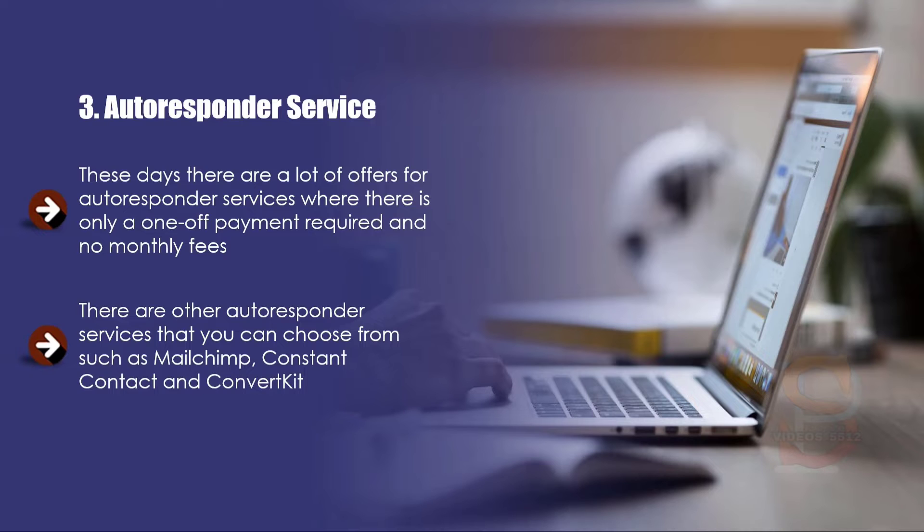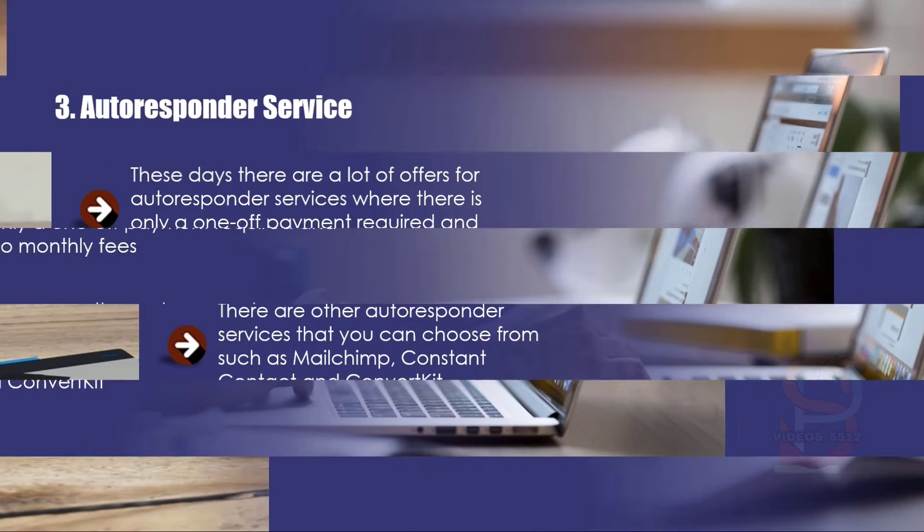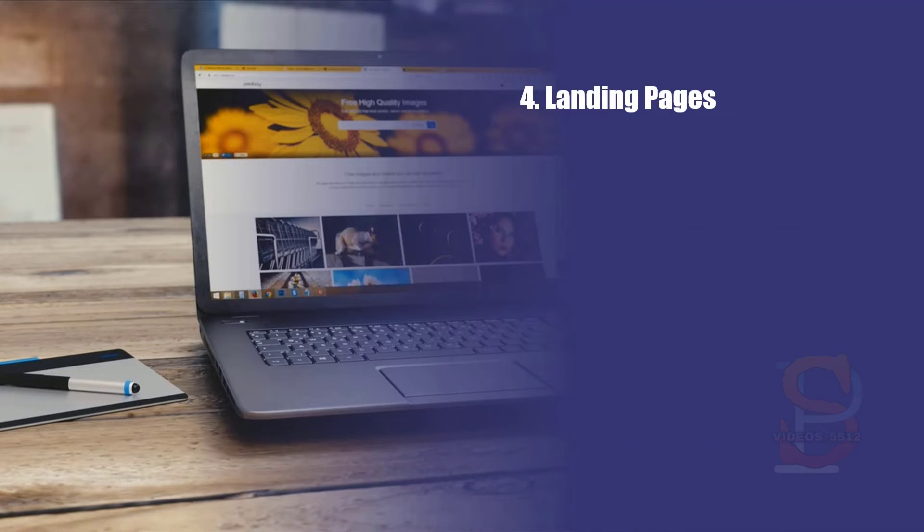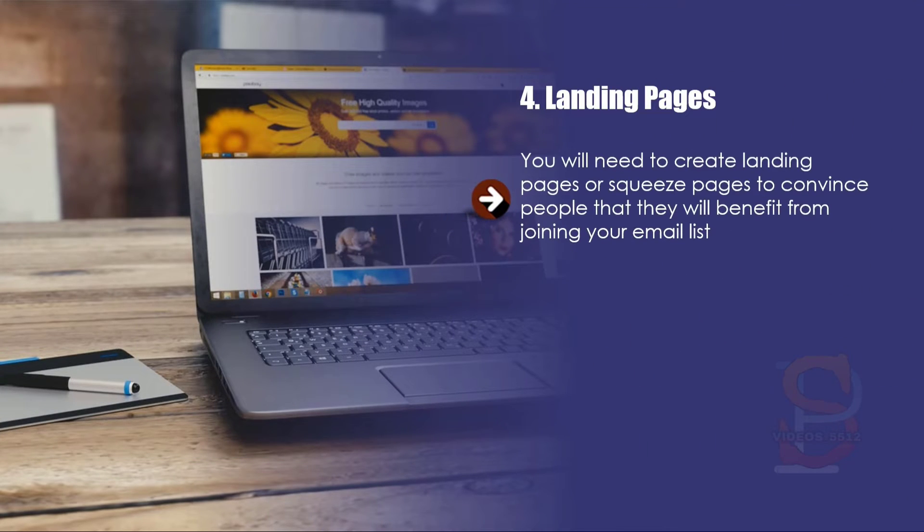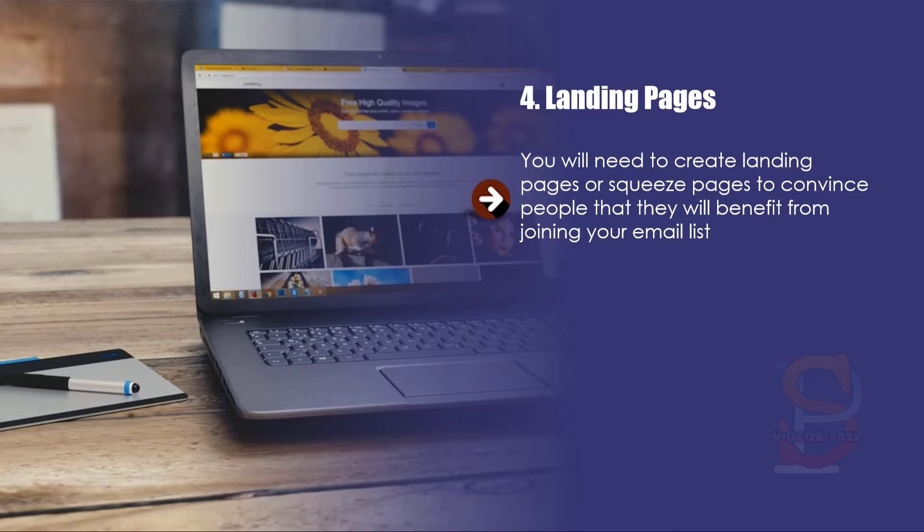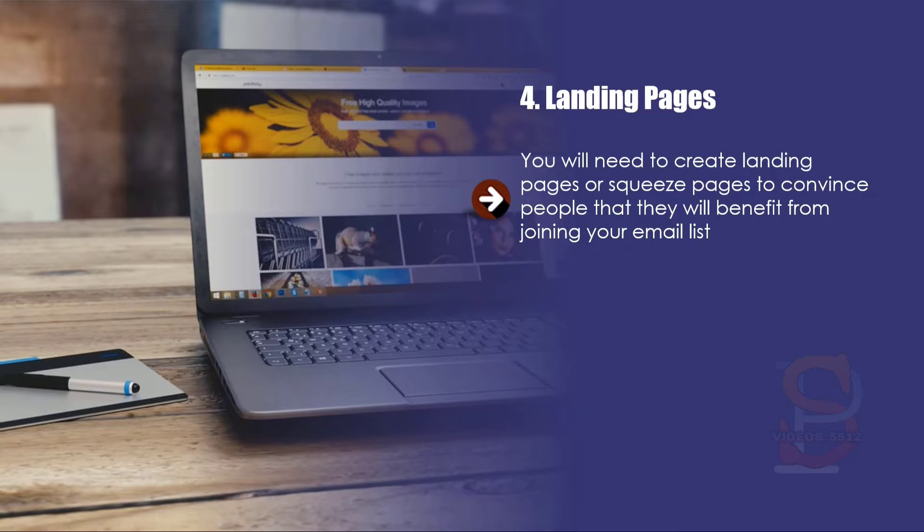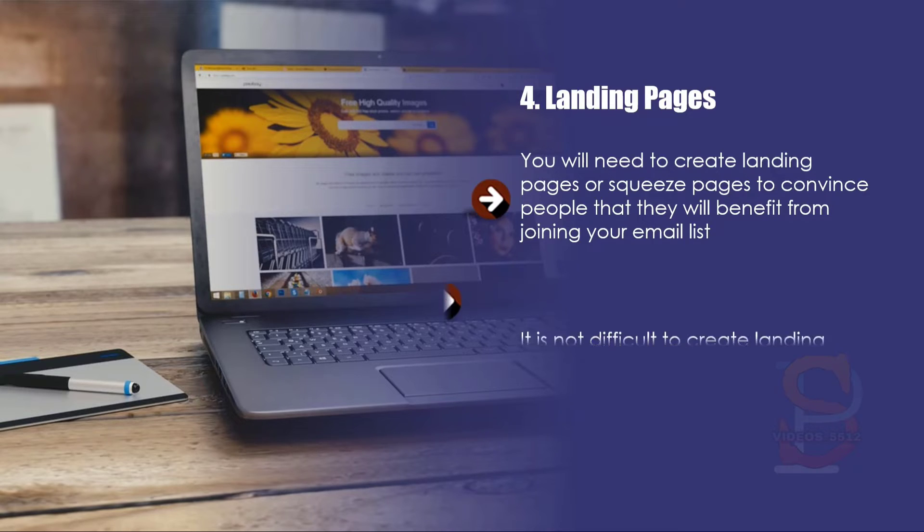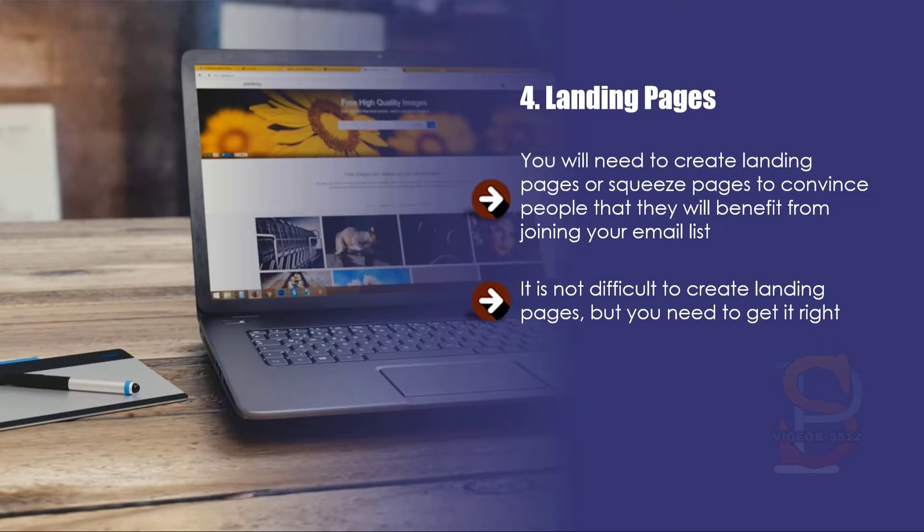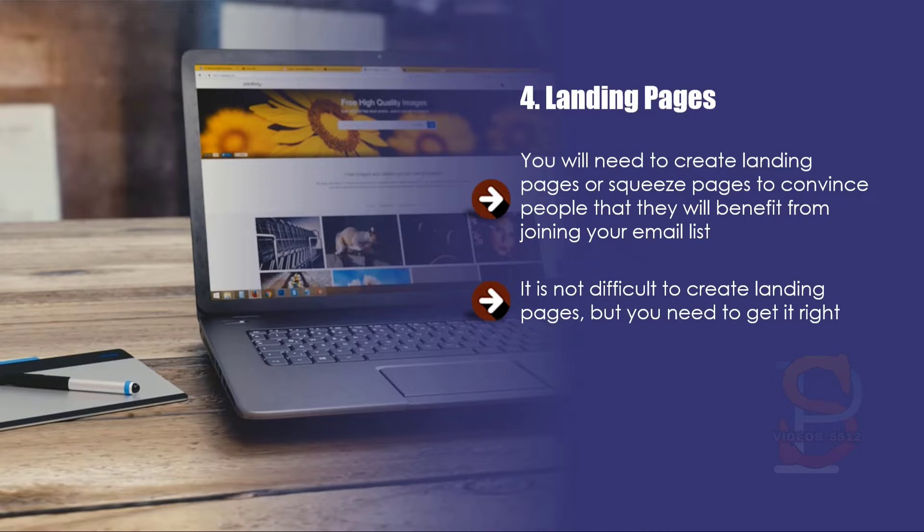Four: Landing pages. You will need to create landing pages or squeeze pages to convince people that they will benefit from joining your email list. The bottom line here is that you need pages that let your visitors know why they need to provide their name and email address to you. It is not difficult to create landing pages, but you need to get it right.